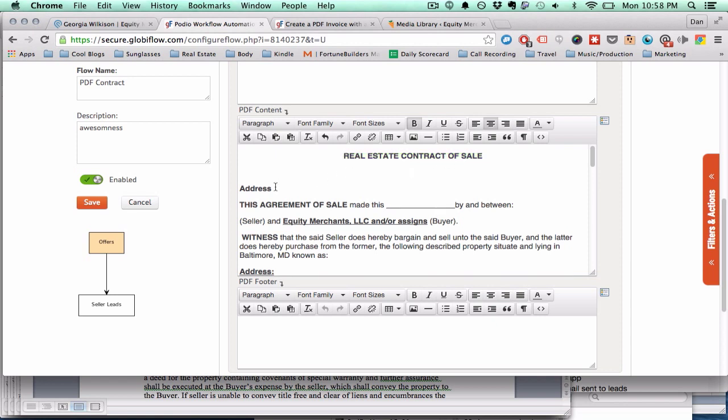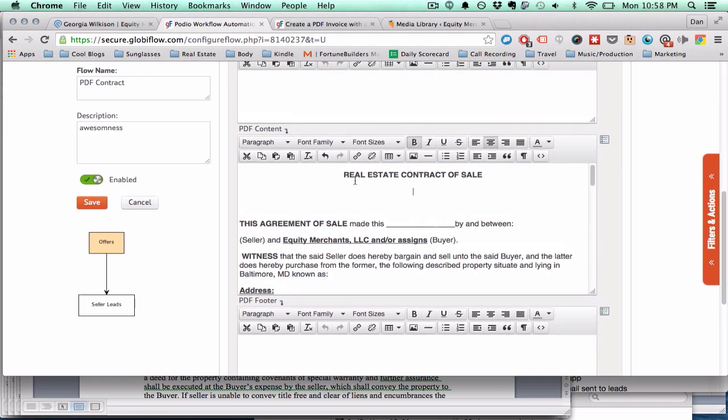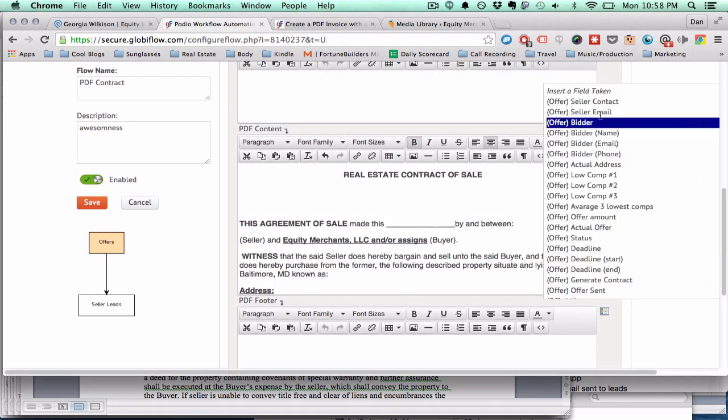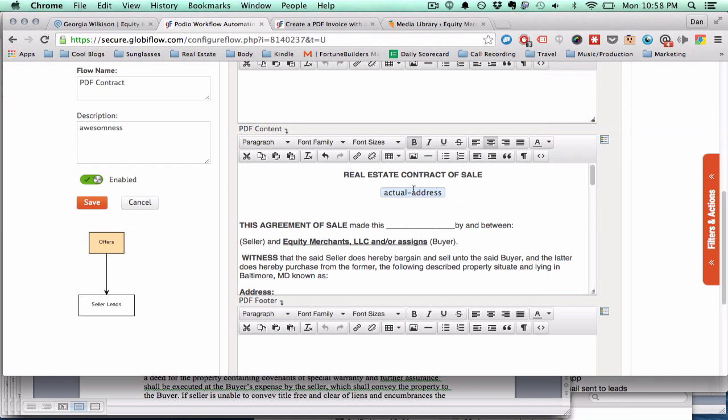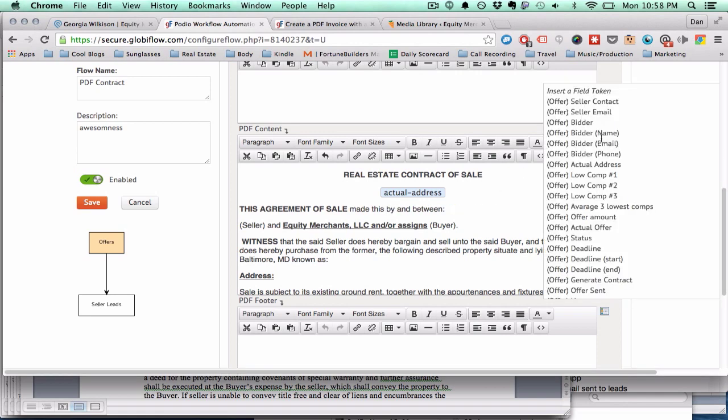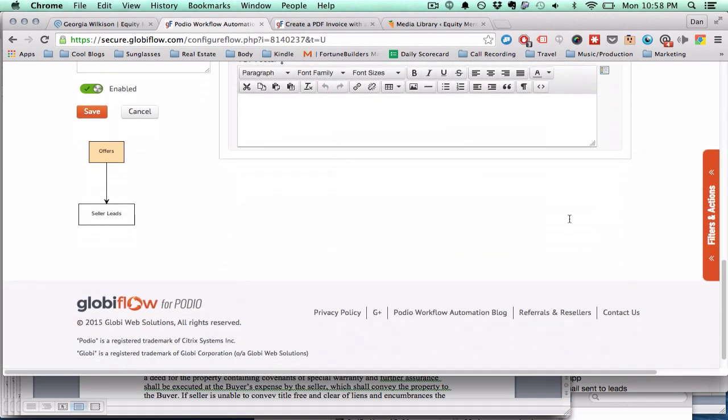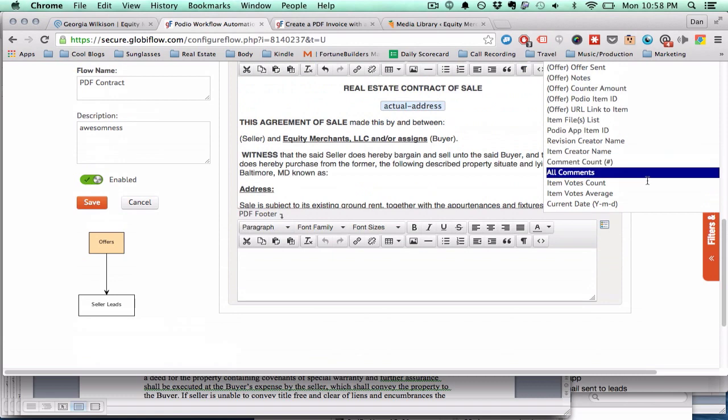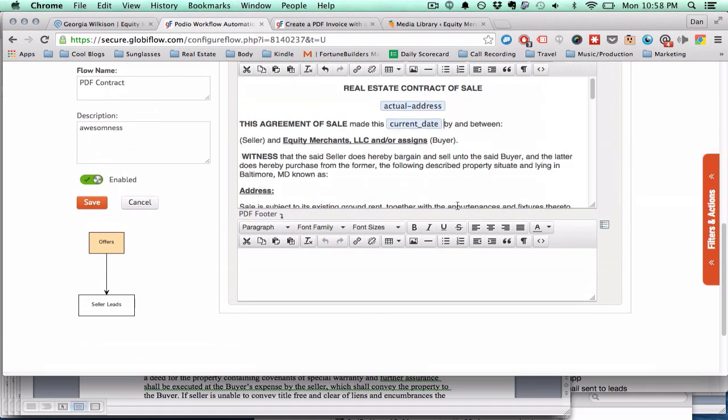So I'm going to go in and we'll say real estate contract of sale. Put the actual address in. It'll show up right there. This agreement of sale made this. And we'll put in the date. Oops. Current date.